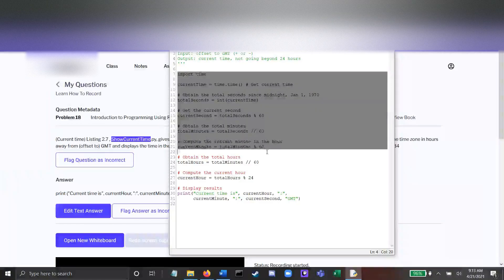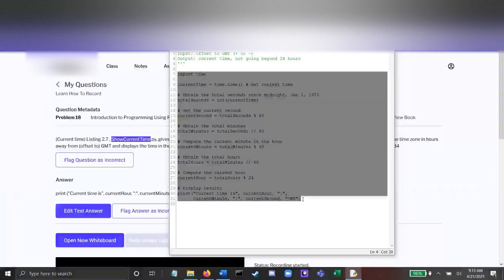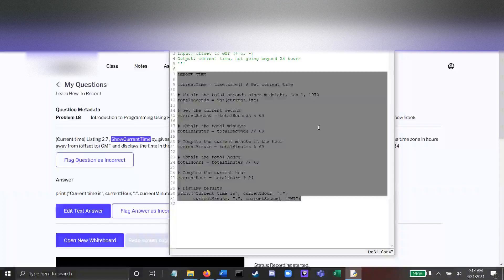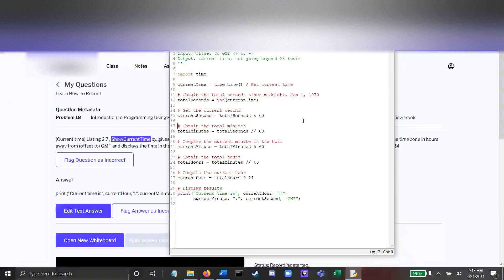This is show current time, and we're going to modify this to make it so that it will display the user's current time zone.